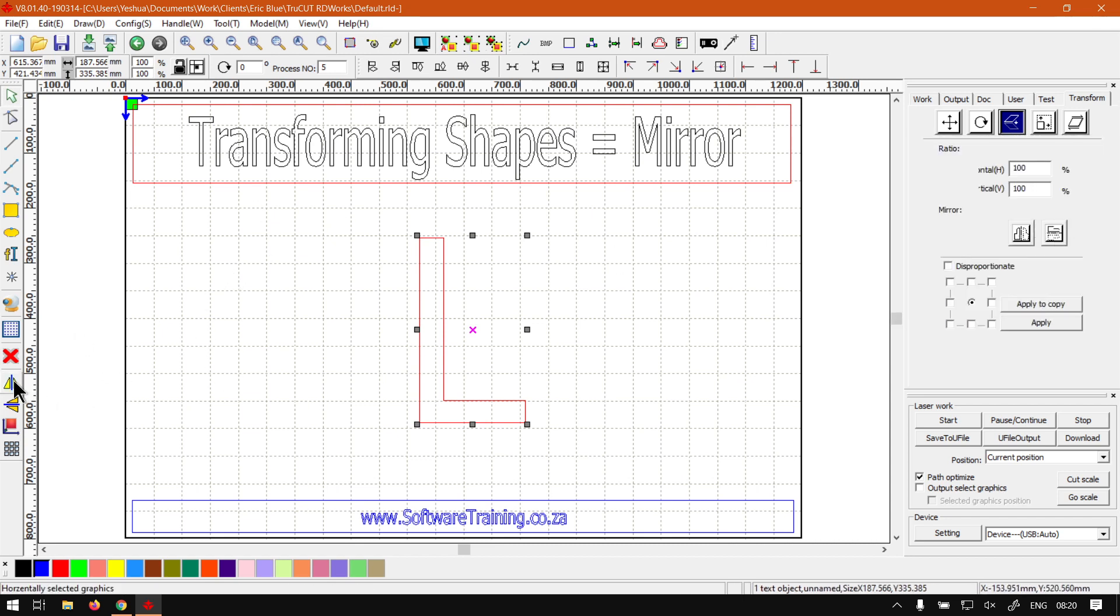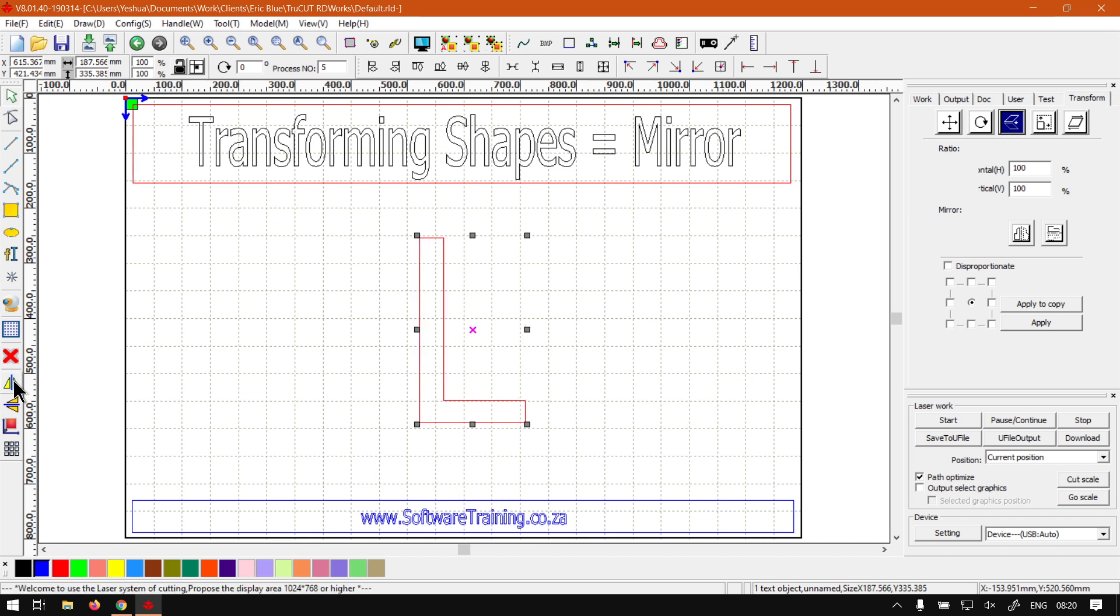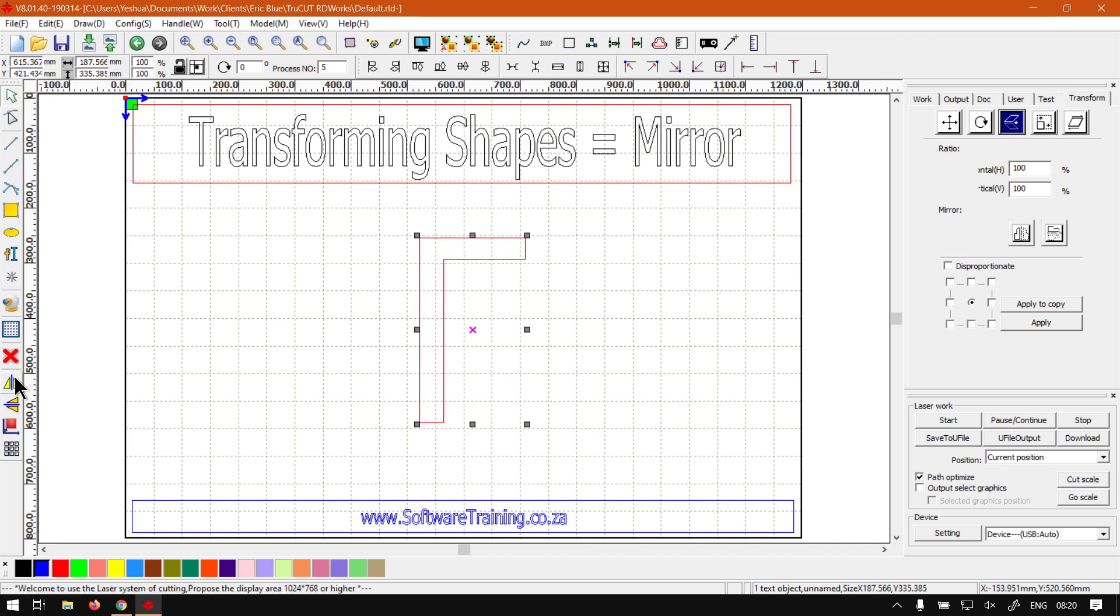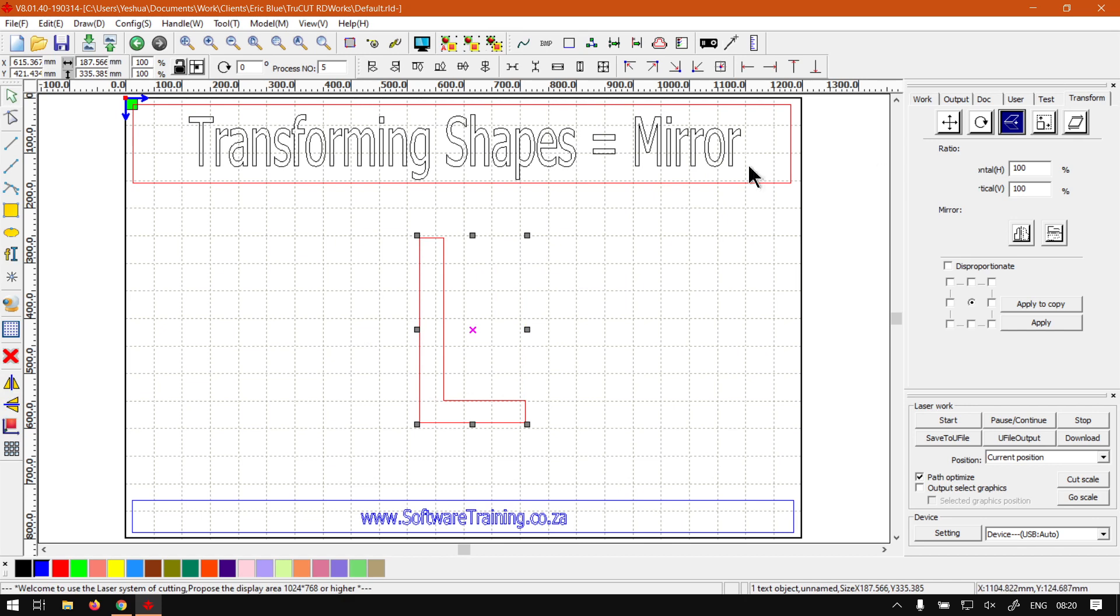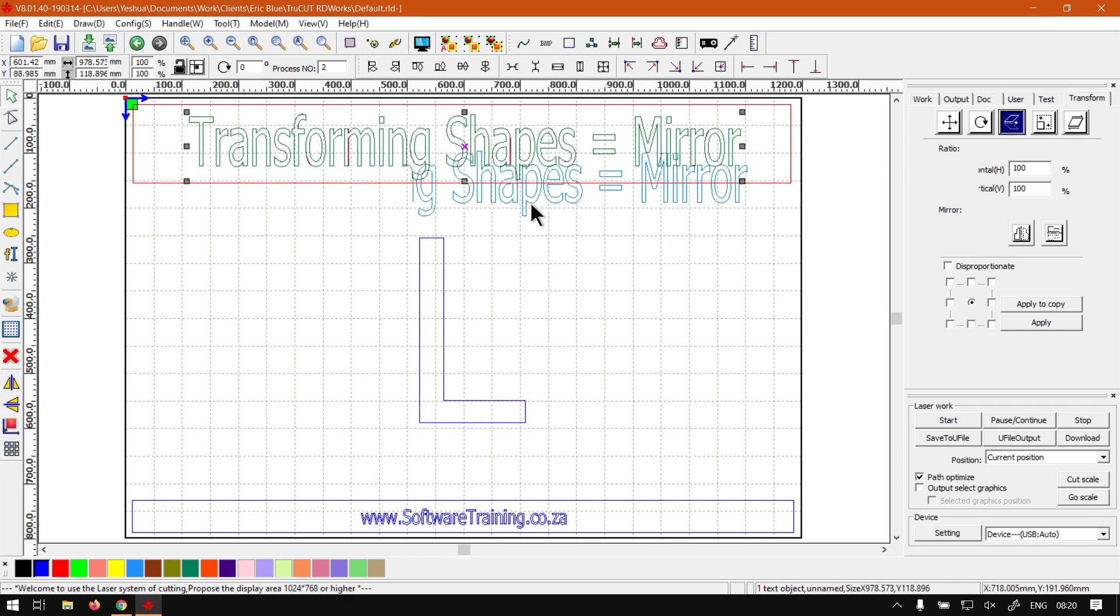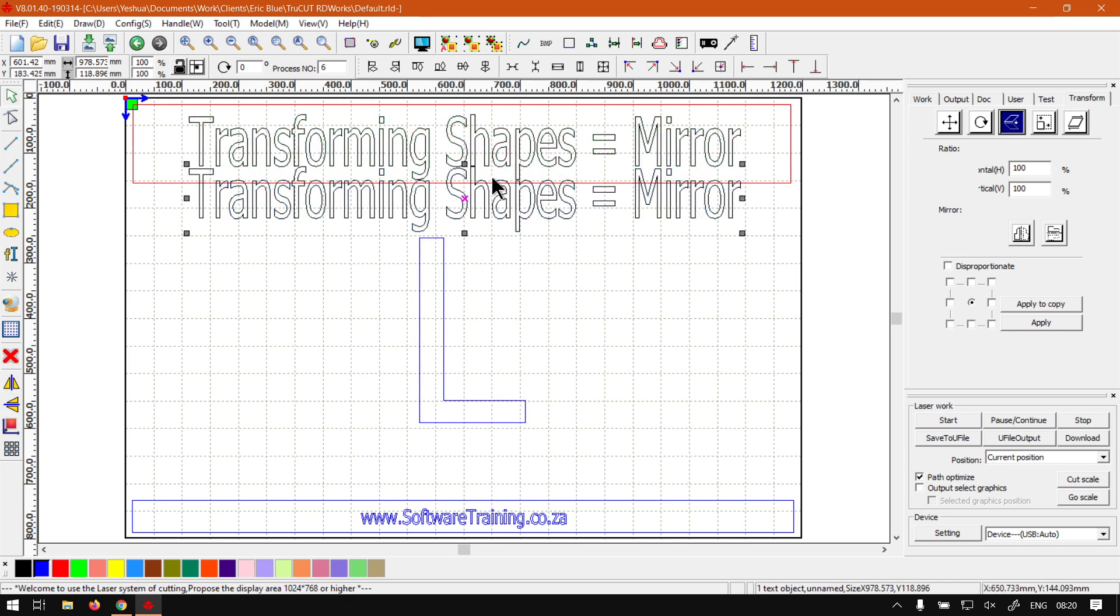Now obviously horizontal will just mirror it here on the horizontal plane, and the vertical will do it on the vertical plane. So this is quite a handy tool. You'll often see people use it. Let's say you've got a word, then they'll maybe make a copy of it, usually be all caps.